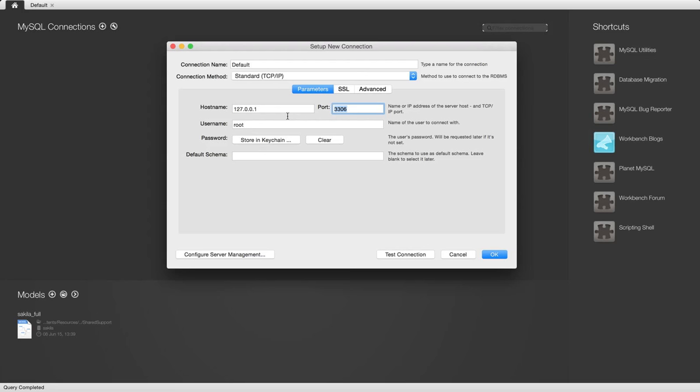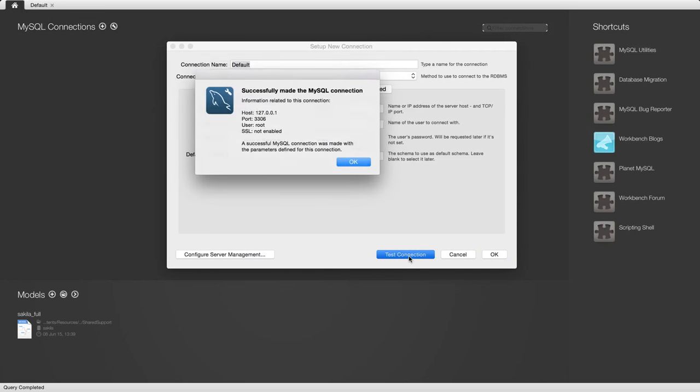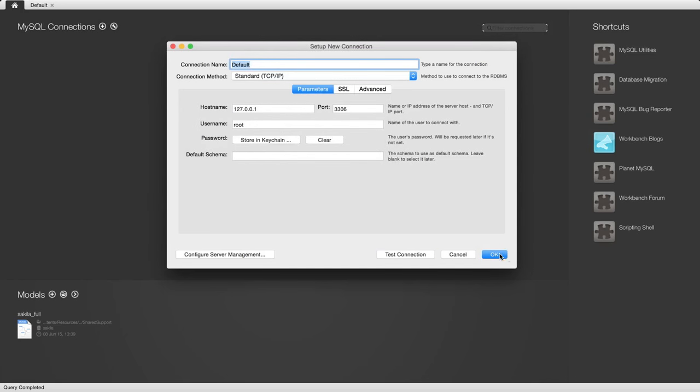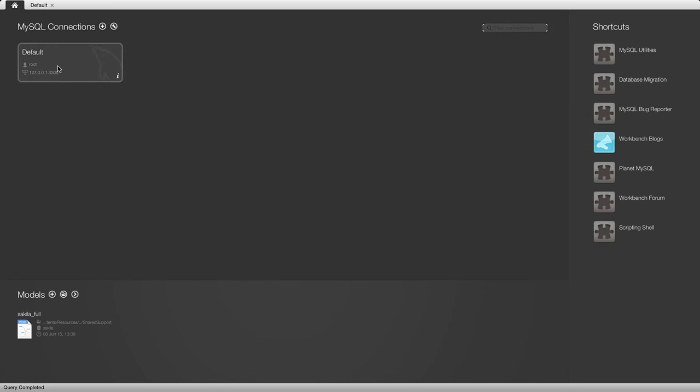If you were on the internet somewhere, you'd use this information to connect to your database. But the defaults here, which were already filled in for me apart from the connection name, are good for connecting to my local server. I'll click test connection. It says it's okay. We'll click OK, and now I've got this icon here.